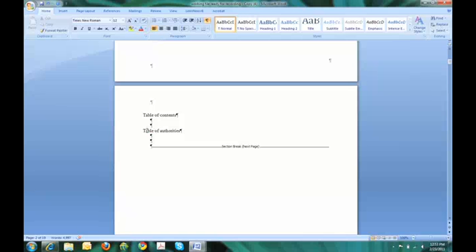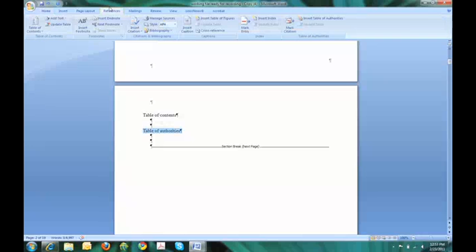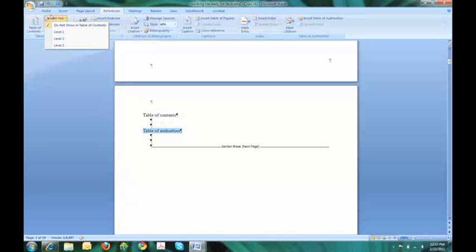Main headings, sub headings and then sub sub headings. Table of authorities is an example of a main heading. So that will be a level one. Any sub heading will be level two and any sub sub heading will be level three. So table of authorities will be level one. I will highlight table of authorities. And under references to the left of the ribbon, I see my table of contents. I need to first go through the document and mark up all my headings and assign them to either level one, two, three or more. So in this particular case, table of authorities is a level one. It's one of the main headings. So I will assign it a level one.